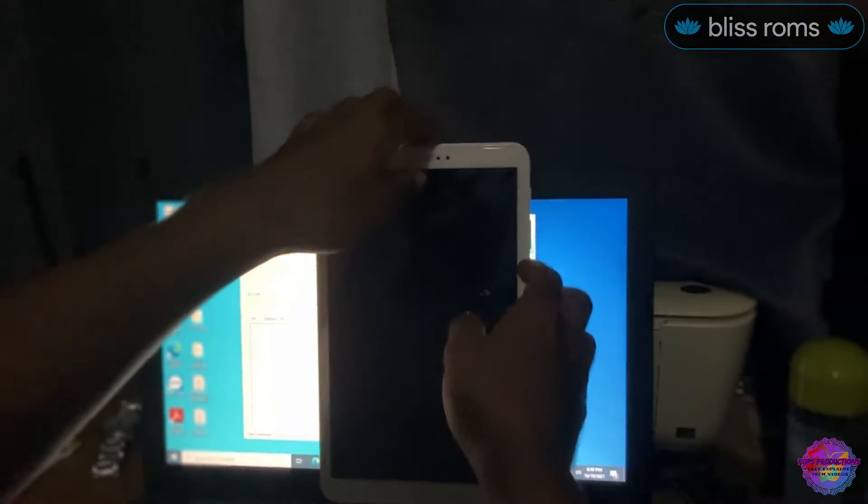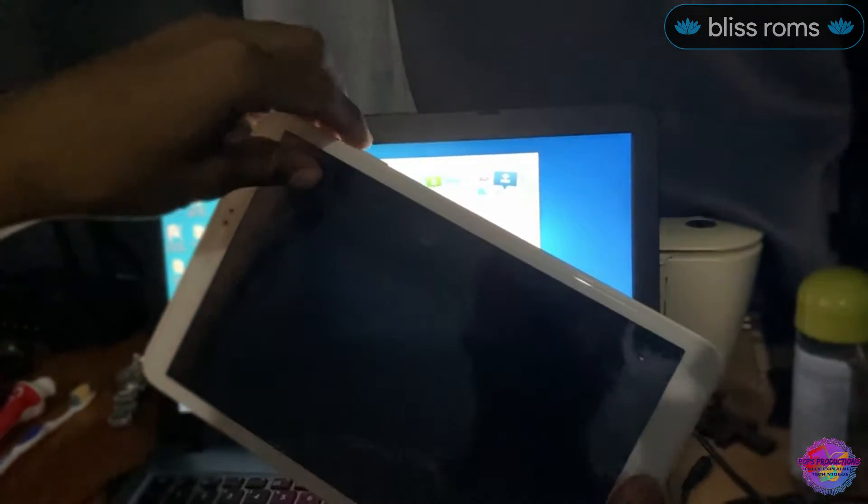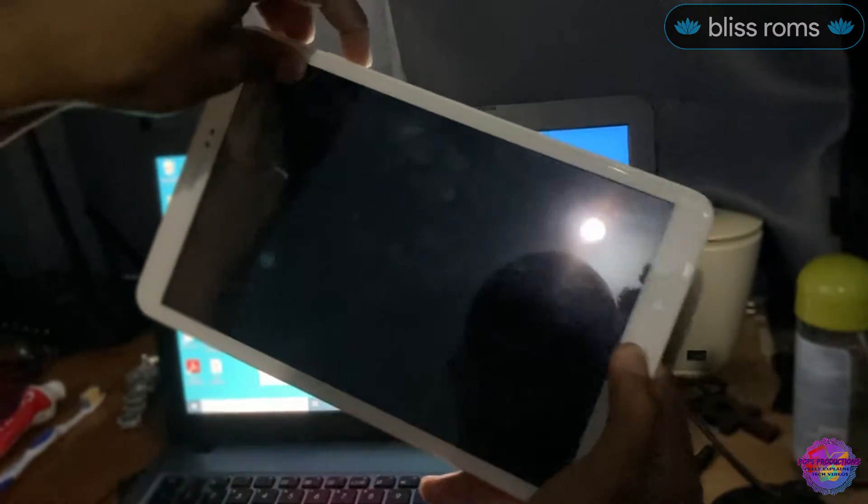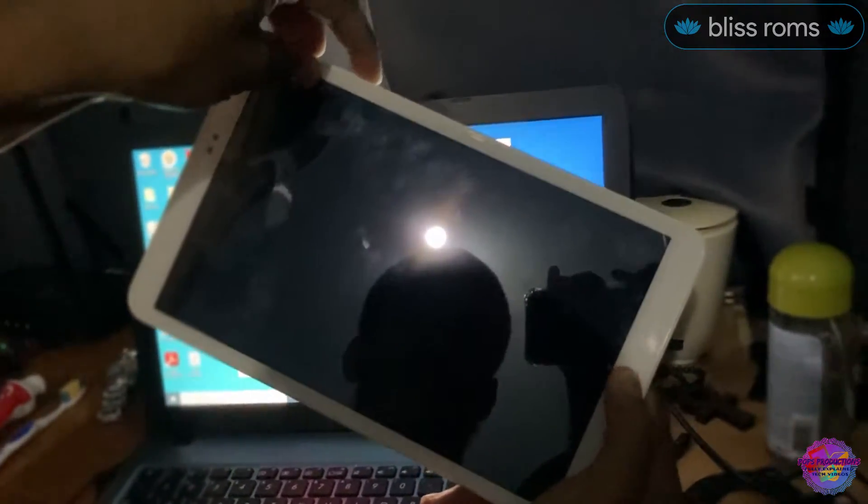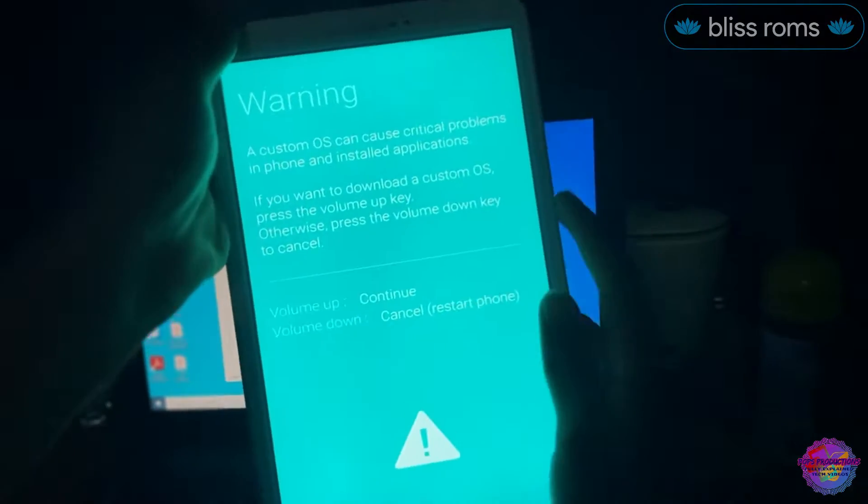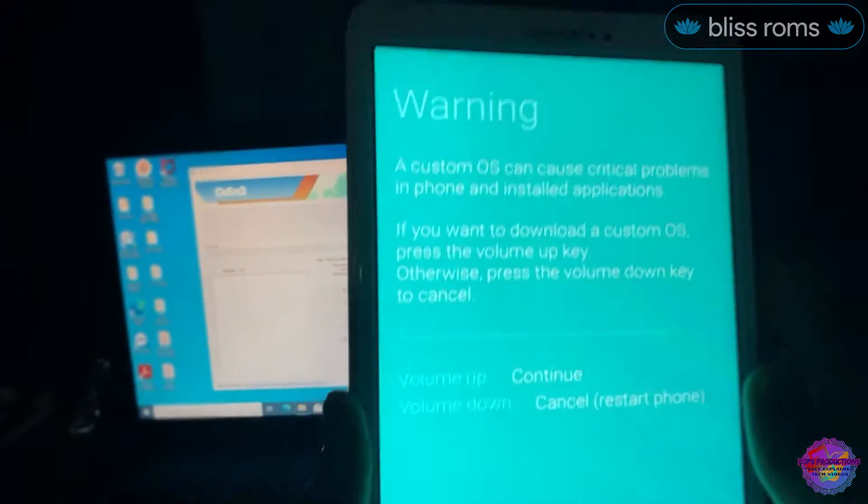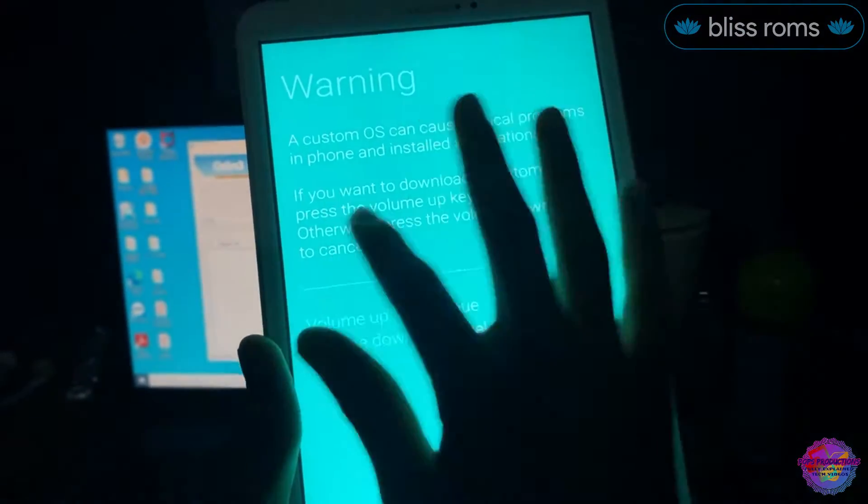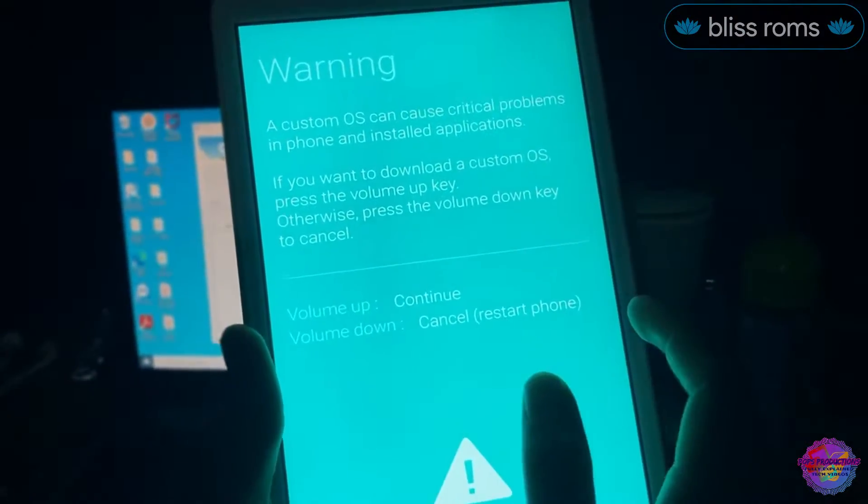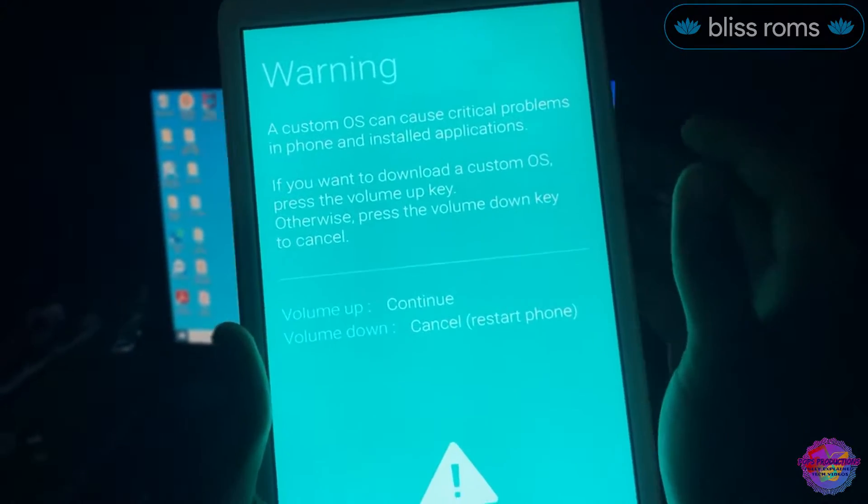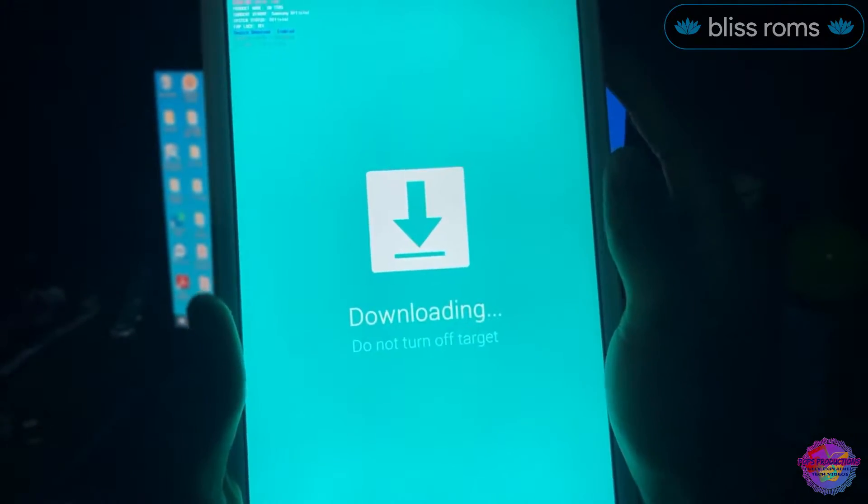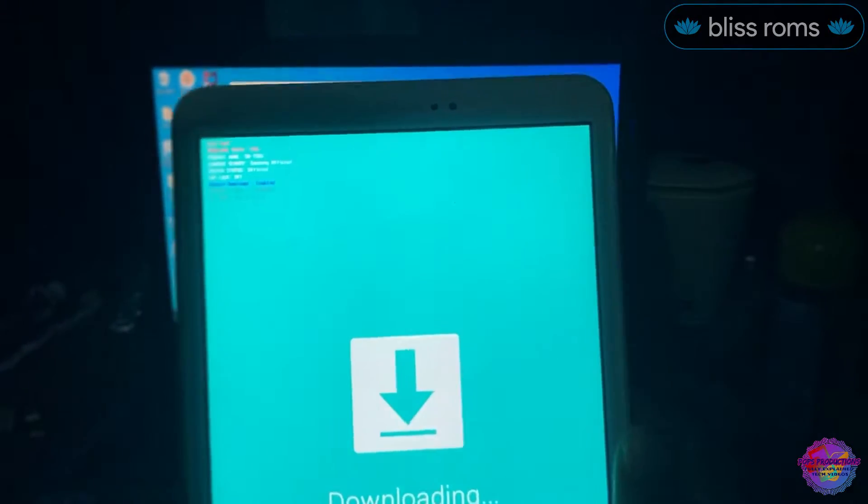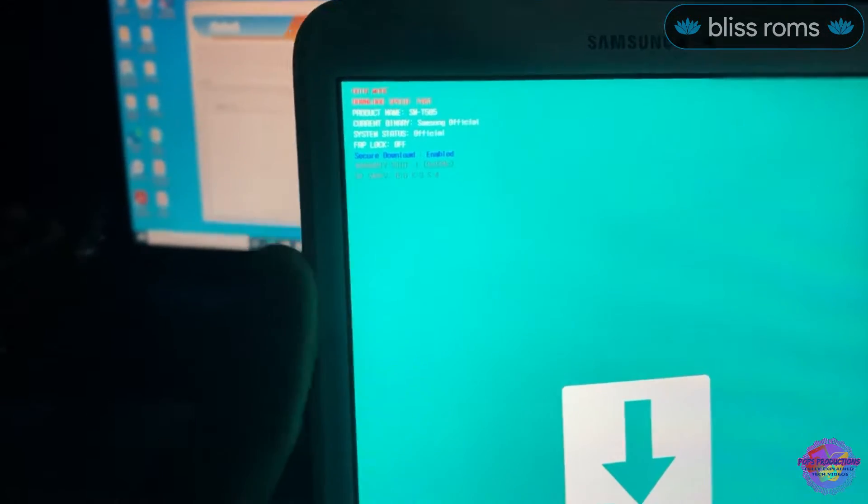To boot into Download Mode, which is where we're going to boot into in order to flash TWRP to the device, we're going to press Power, Volume Down, and Home buttons simultaneously. So just hold on to these buttons. We are now in Download Mode. From here you're going to be seeing this up here, so Volume Up to continue.